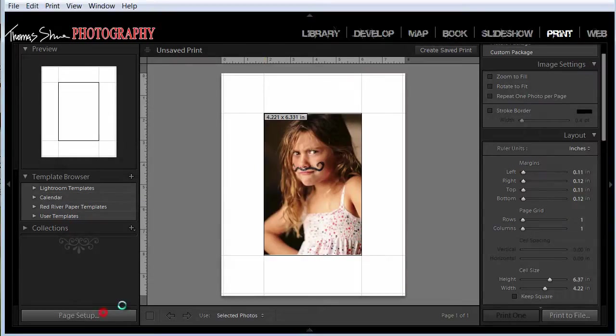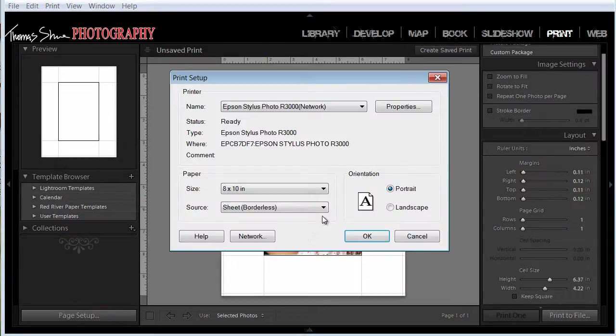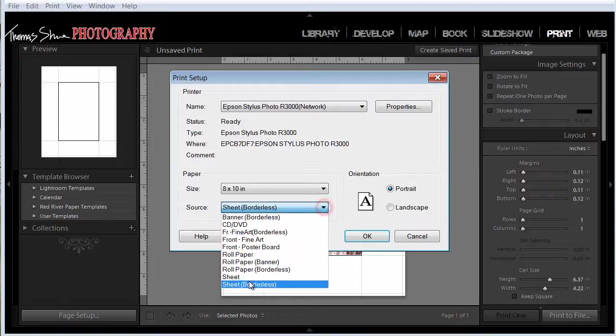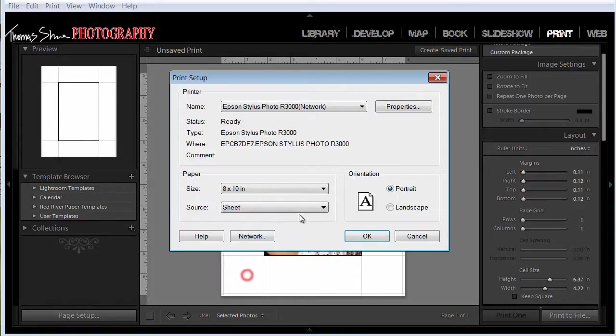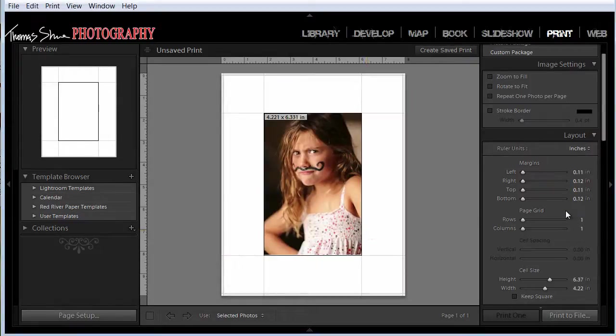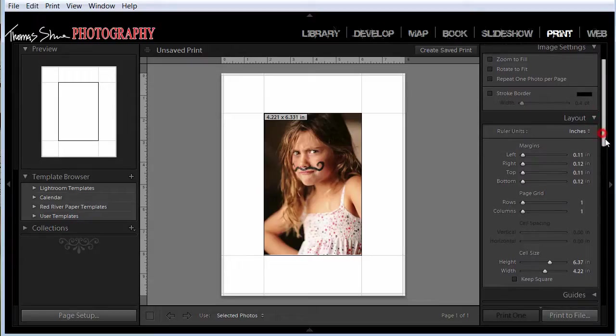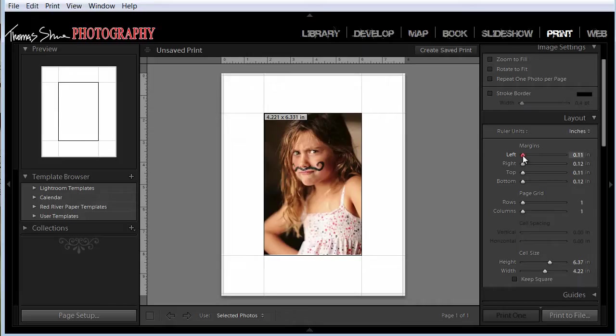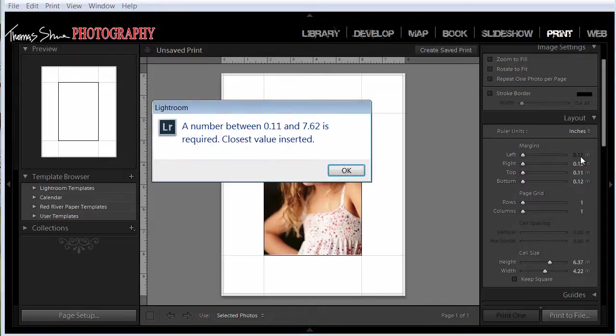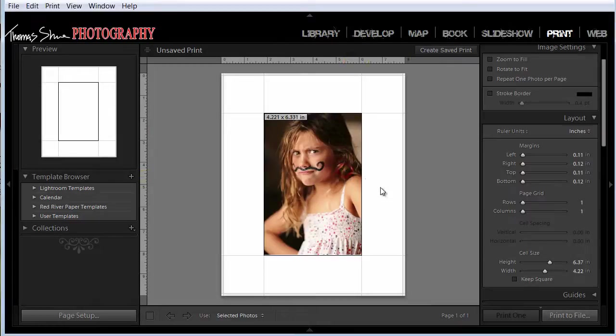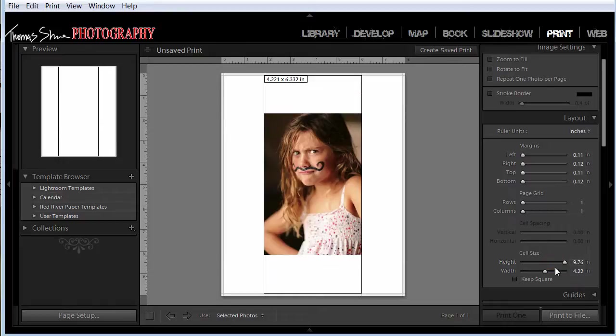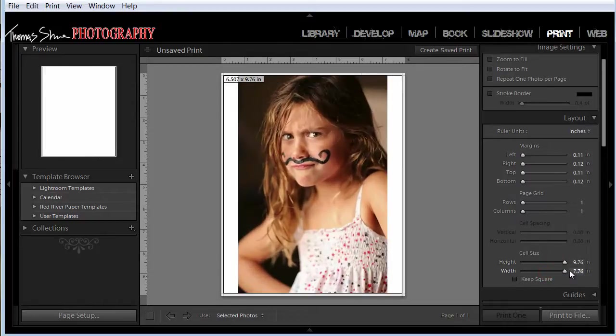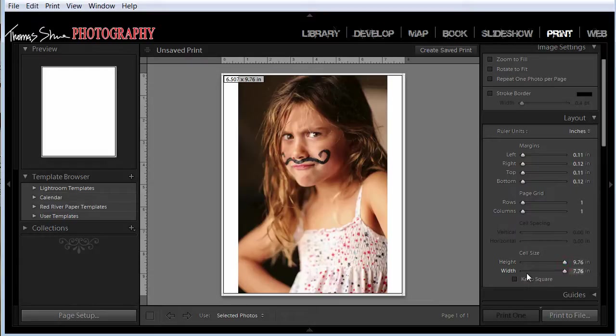First let me go back and I'll show you what happens if you don't select borderless. So if we just did sheet, click OK. So now, right here in the layout, this is going to determine our margins. If you notice, if I try to slide the margin over, it stops. I can't type in anything, so if we do 0.0, it's going to say I need to have a number between 11 and 7.62. It won't let me get 0. I'm trying to go to 10 inches, it lets me go to 9.76. So how do I get this thing to fit?